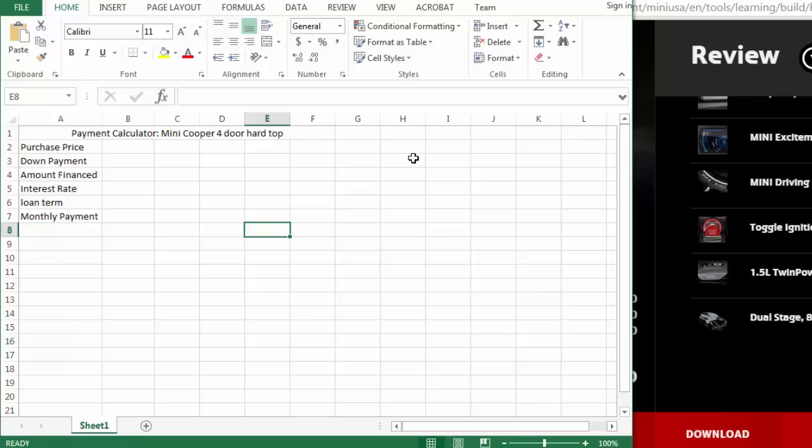Often you're going to want to use Excel to solve real-world problems like calculating what your payments would be on your dream car.